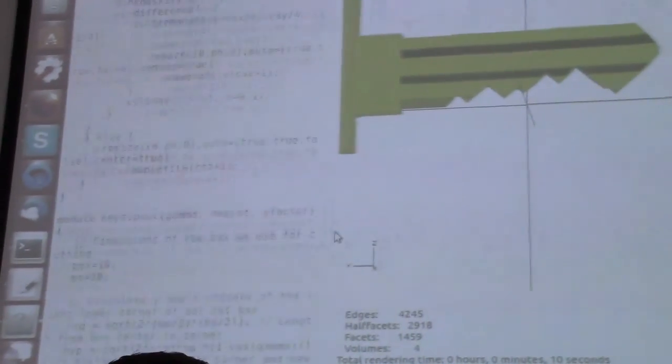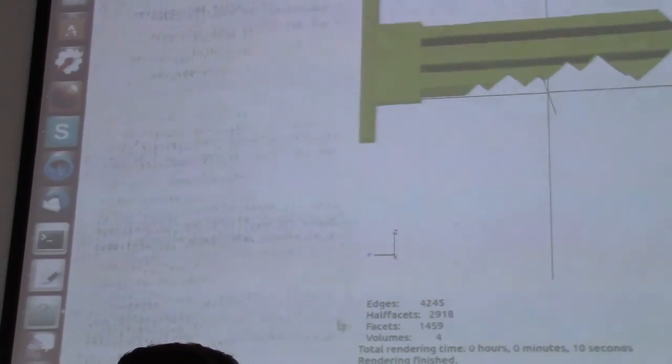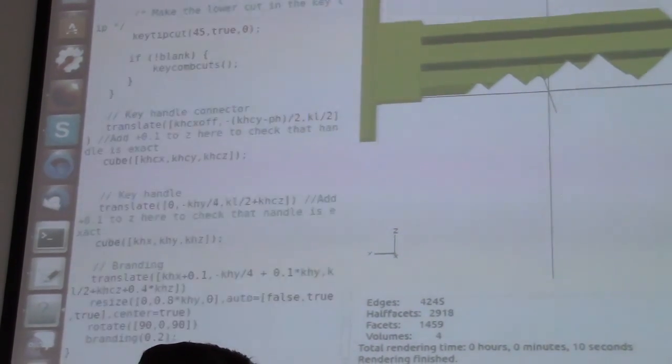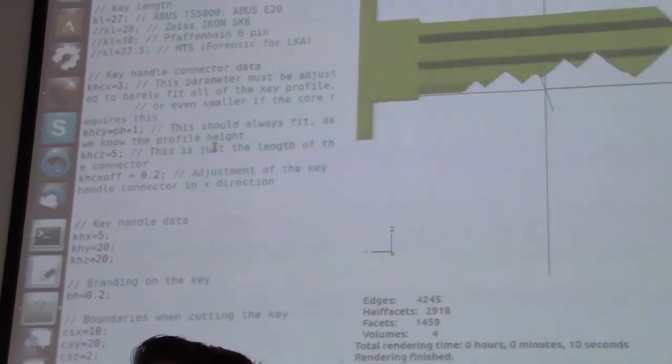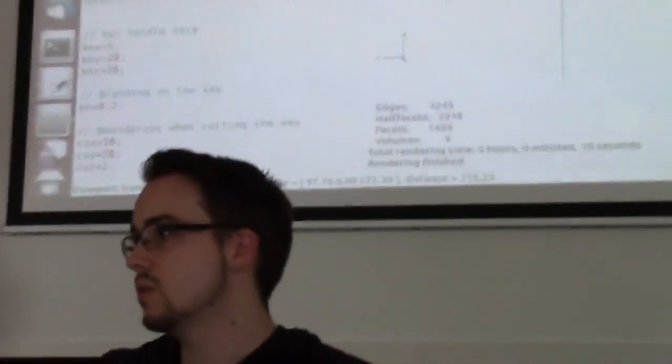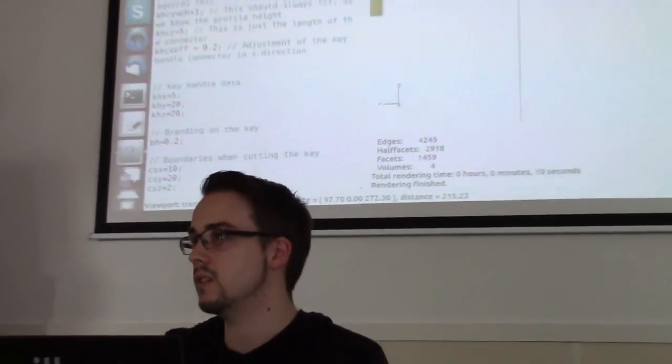Yeah. So this is the program. There's a lot of math and everything. But actually, as you see, it's not long. It doesn't take that much code to create something like this.